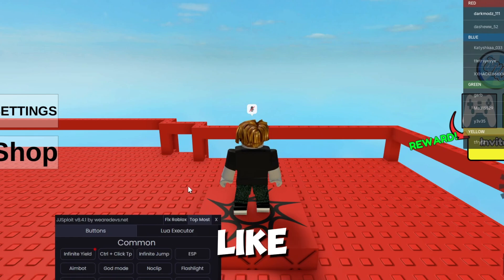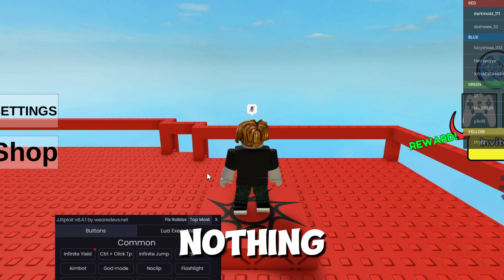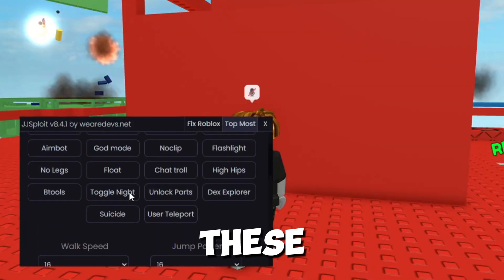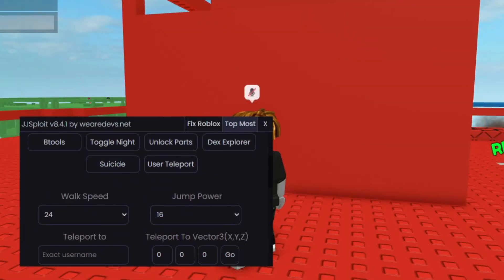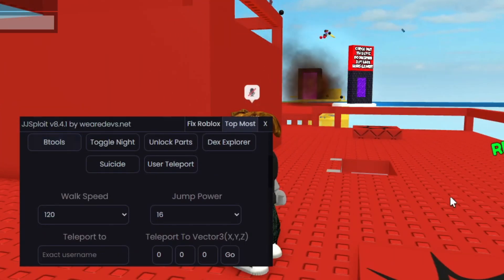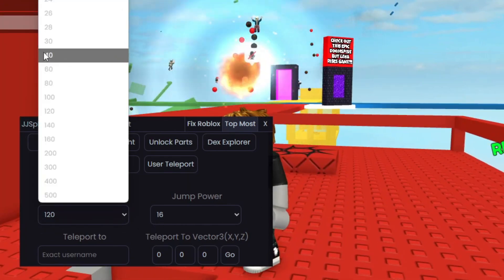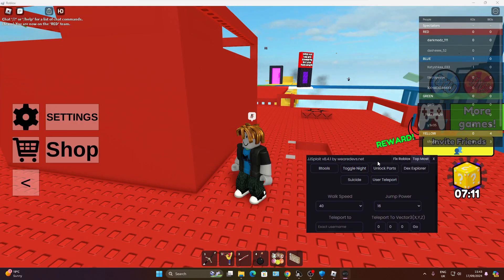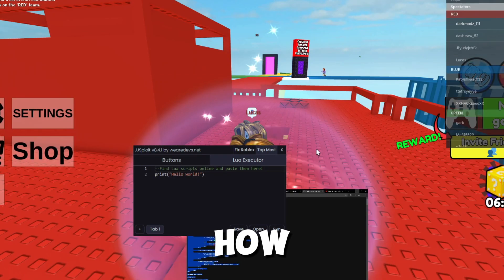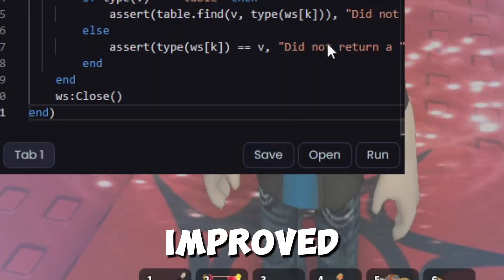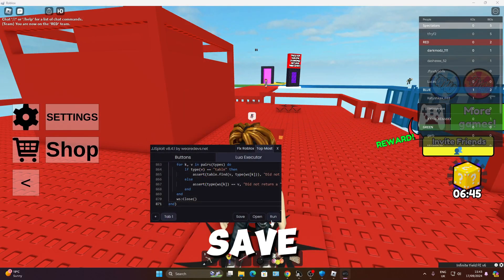Damn, JJSploit injected like that. Yo, Synapse had nothing on JJSploit. You got all these features and shit. Remember when you could just have these quick commands to change your walk speed? JJSploit was ahead of its time, bro. See how much JJSploit's improved, if it's got worse. I don't want to save that.